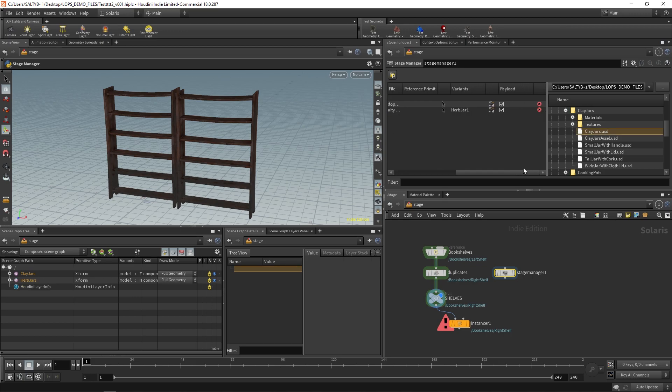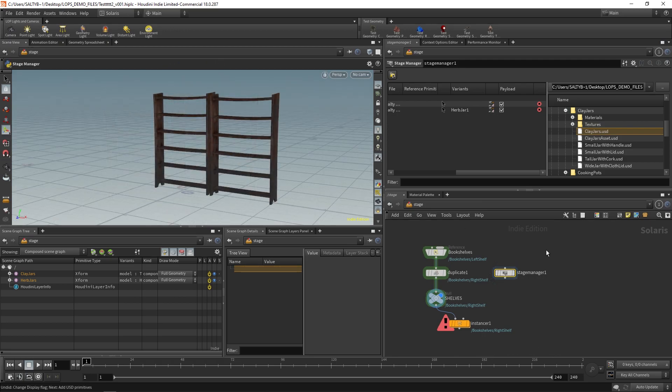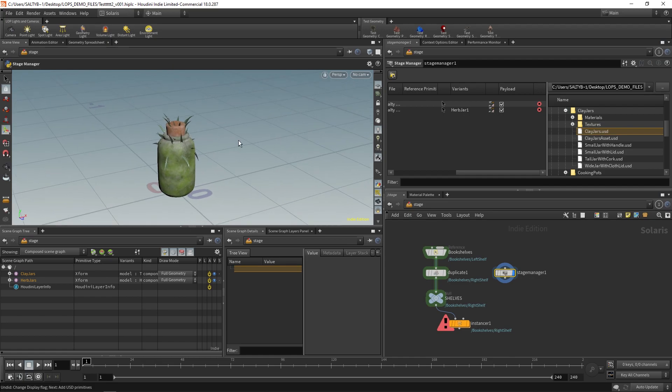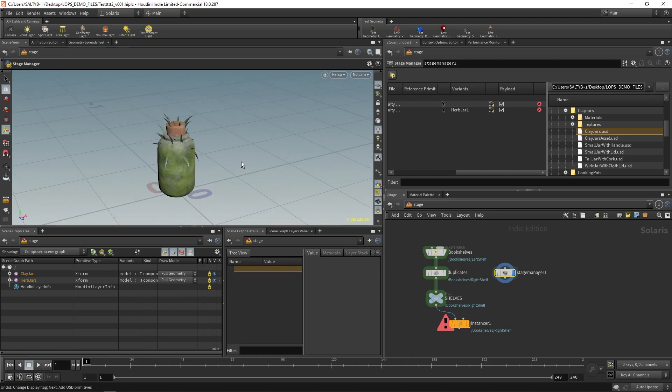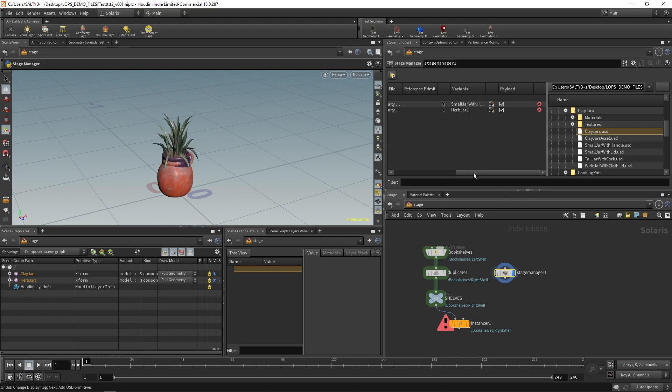You can set your variants by clicking this icon, and it gives you a little drop down to select what variant you want. If I set my visibility right here to the stage manager, you'll notice that it's importing all of these instances on the origin. So, like I said right here, we can select what variant of this clay jar that we'd like.